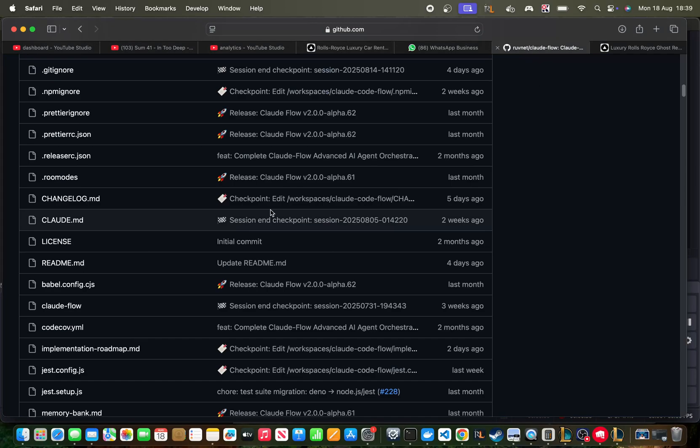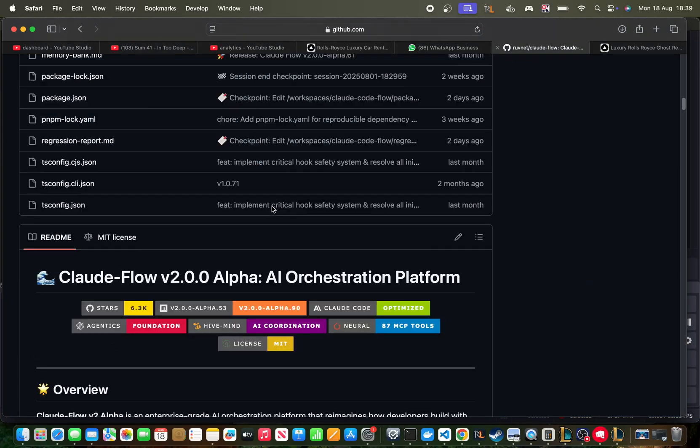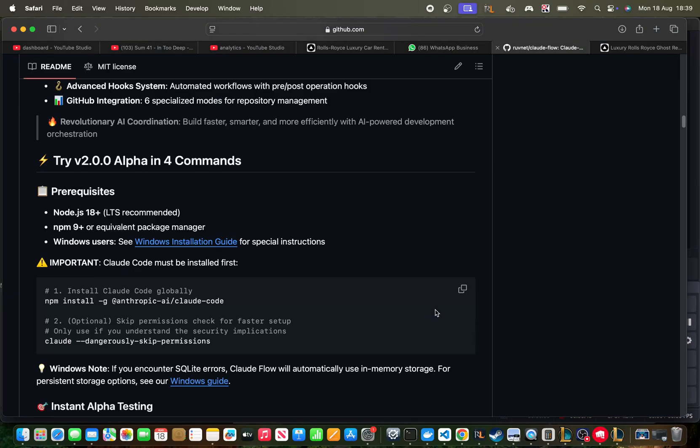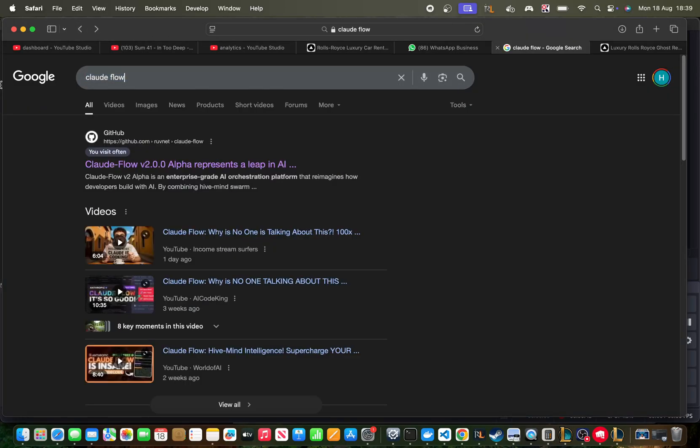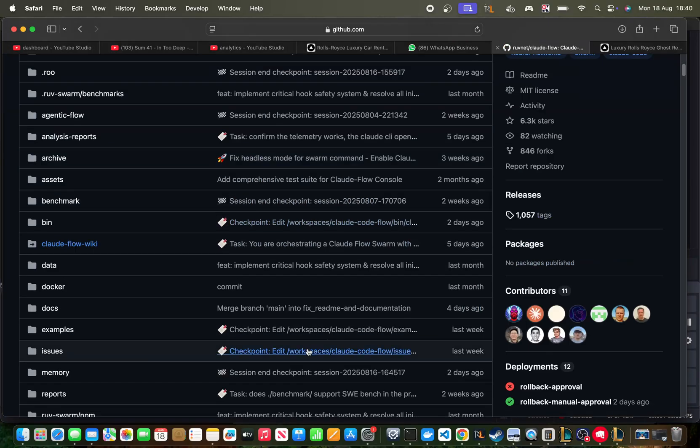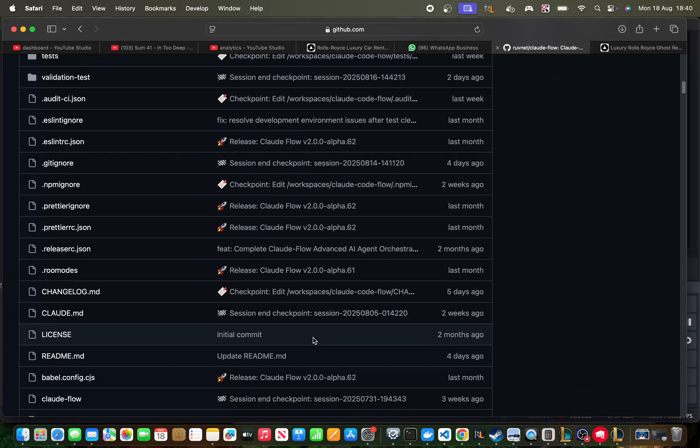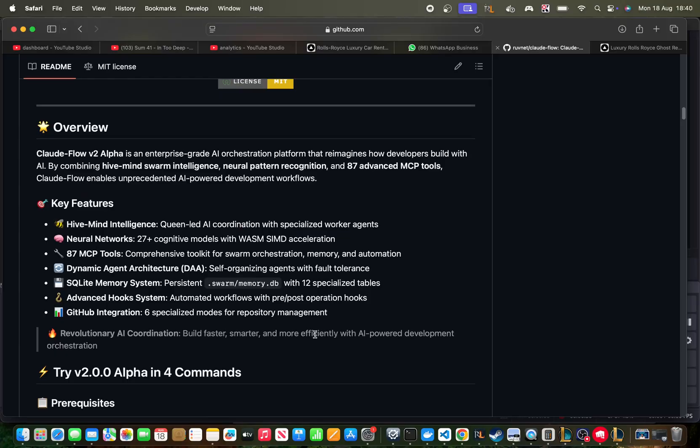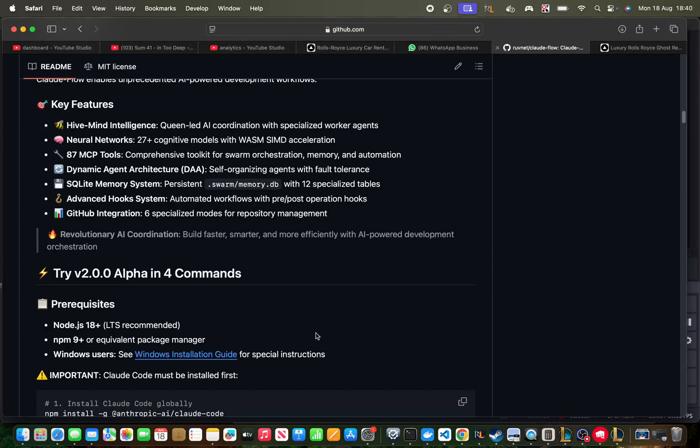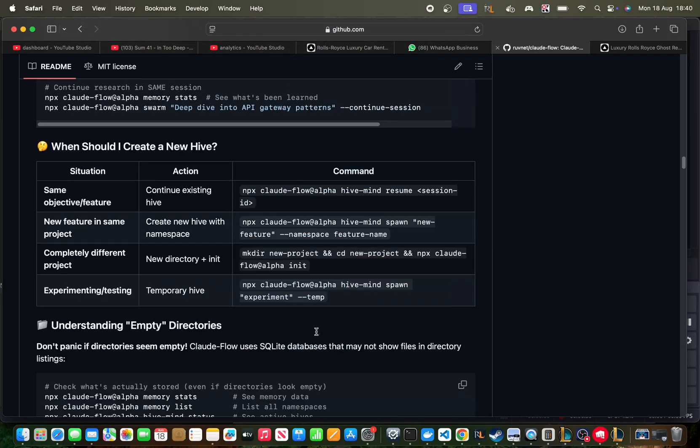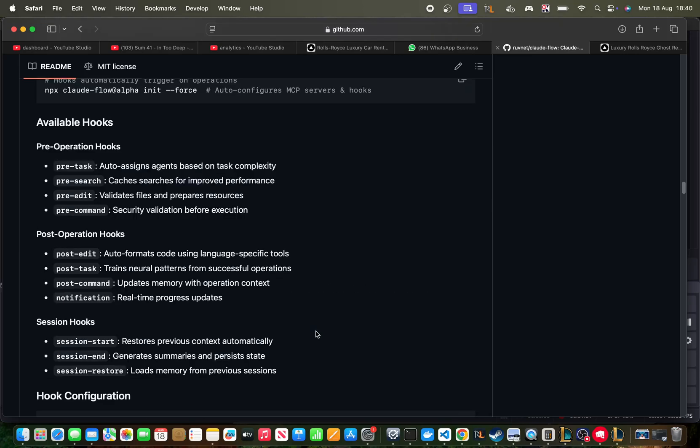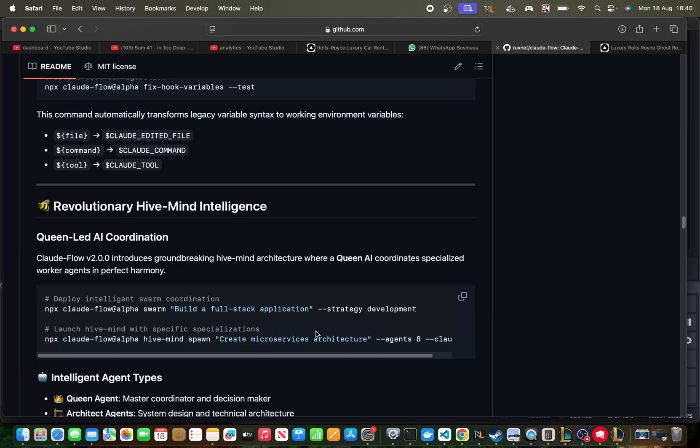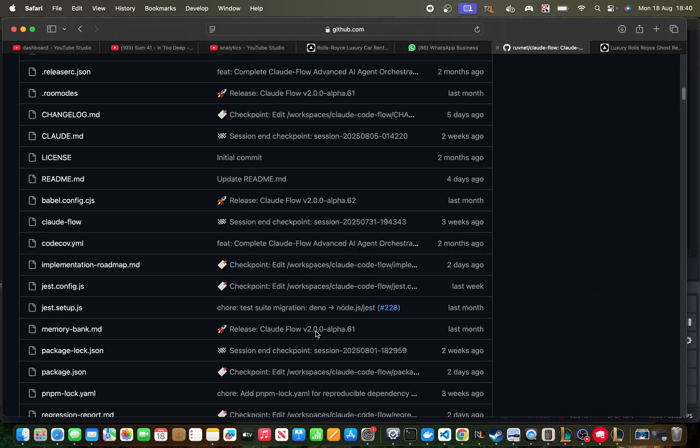Now, Claude Flow, someone left me a comment yesterday saying, why don't you put the link to Claude Flow in the description of your video? What I actually did was tell people to Google Claude Flow. If someone Googles Claude Flow and clicks this, it's actually better than me putting it in the description because this will make sure that it is sticky and will stick to the top of Google because people are clicking it for that keyword. So I'm actually doing them a favor.